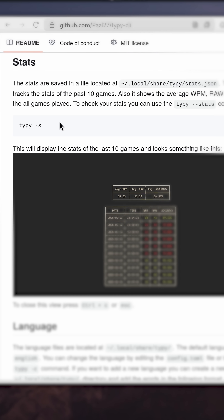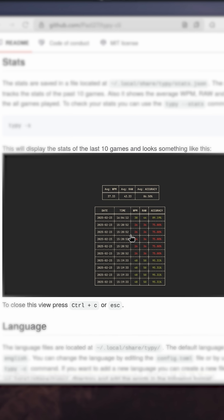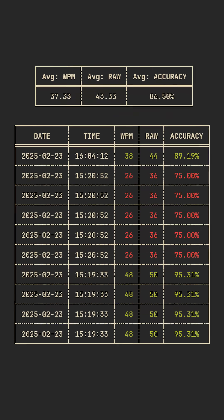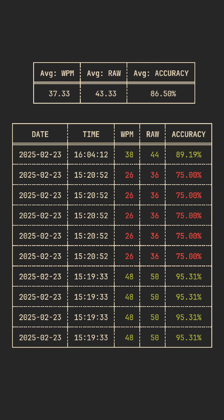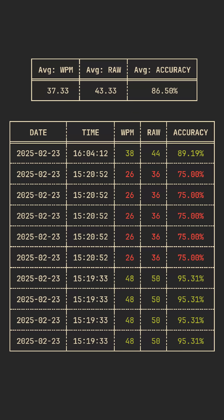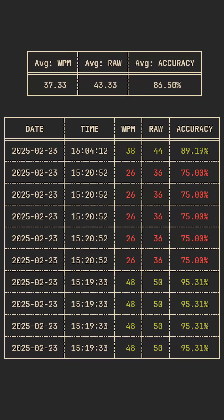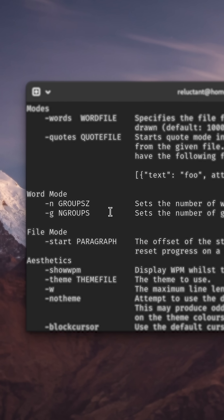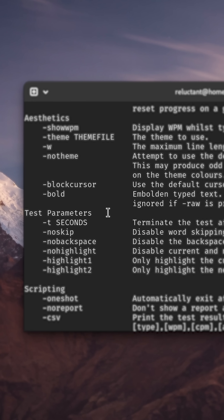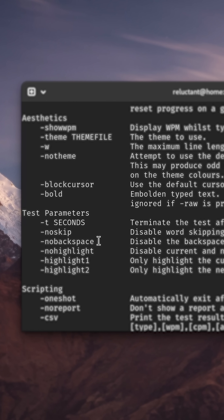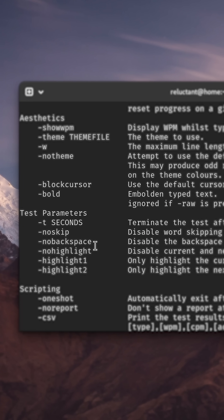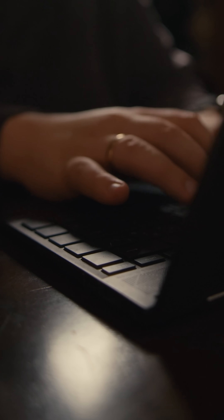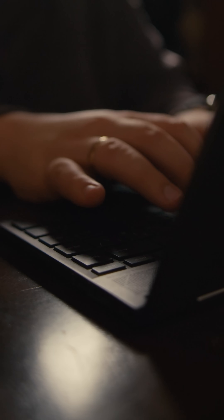Typee has a fancy way of showing you stats from the past 10 practices, including the average words per minute, both raw and adjusted for accuracy. And also, both Typee and TT have a few customizable settings, like for example, no backspace mode, that may help you stay focused during practice.